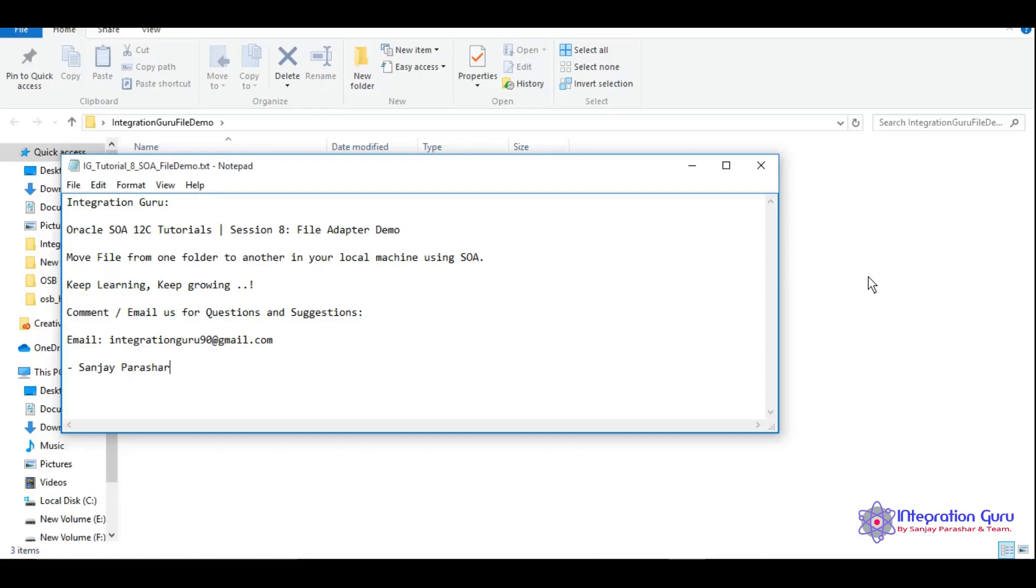Hello everyone, this is Sanjay Parashar. Welcome back to our channel Integration Guru. Today we will be learning about file adapter in SOA. Today is our eighth session in SOA tutorial series.